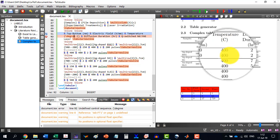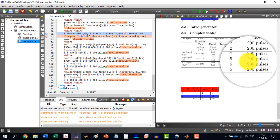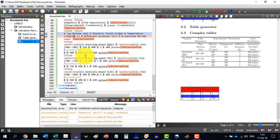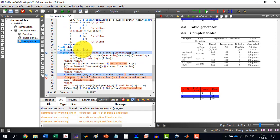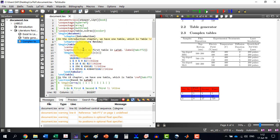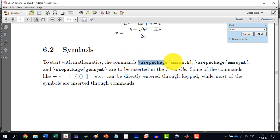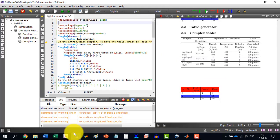So to do this thing, we need some packages which are called the AMS packages. And we write, okay. To start with some mathematical symbols, we need this package, which is the AMSMATH.